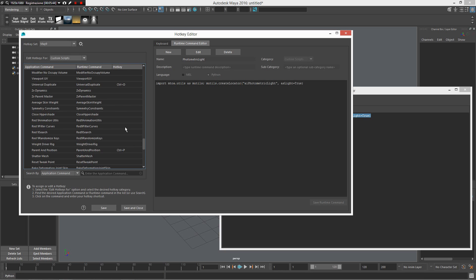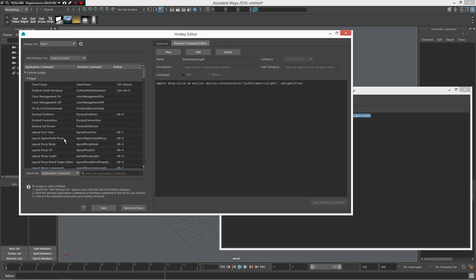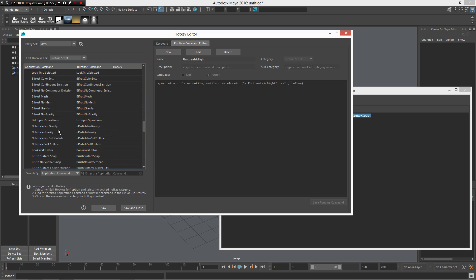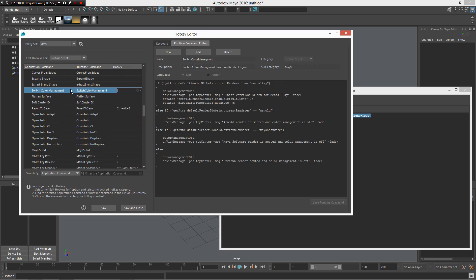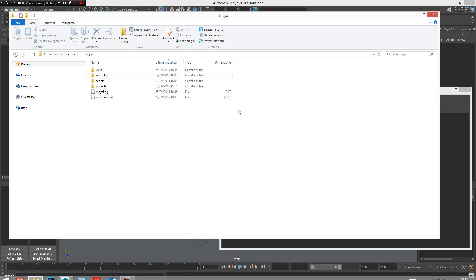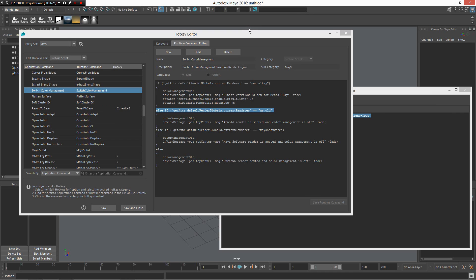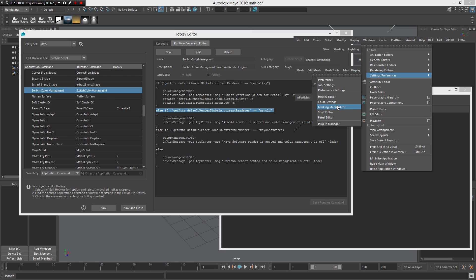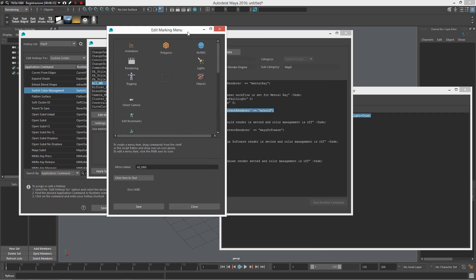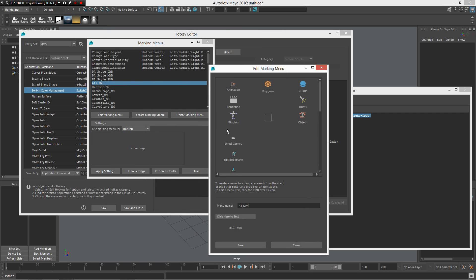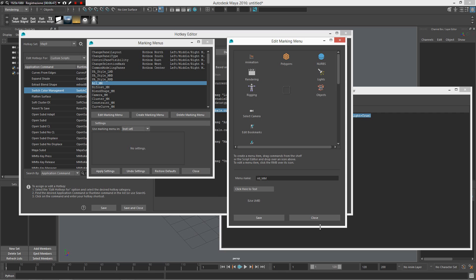Now I can go back to my 'switch color management' script and refine it. I need to define what happens when Arnold is loaded. Before that, I need to go to Documents > Maya 2016 > Preferences. This is really important: you cannot create a dynamic marking menu using the standard UI under Windows > Settings/Preferences > Marking Menu. That editor is very limited for dynamic content. If you create a dynamic marking menu and then modify it in that standard editor, you will lose your custom code.